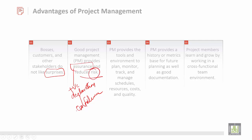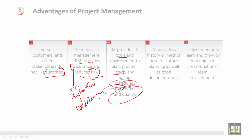Then project management provides tools and an environment to plan, monitor, track, and manage schedules, resources, costs, and quality. These are very important parameters which have to be taken into consideration, and these are the main advantages to be considered.